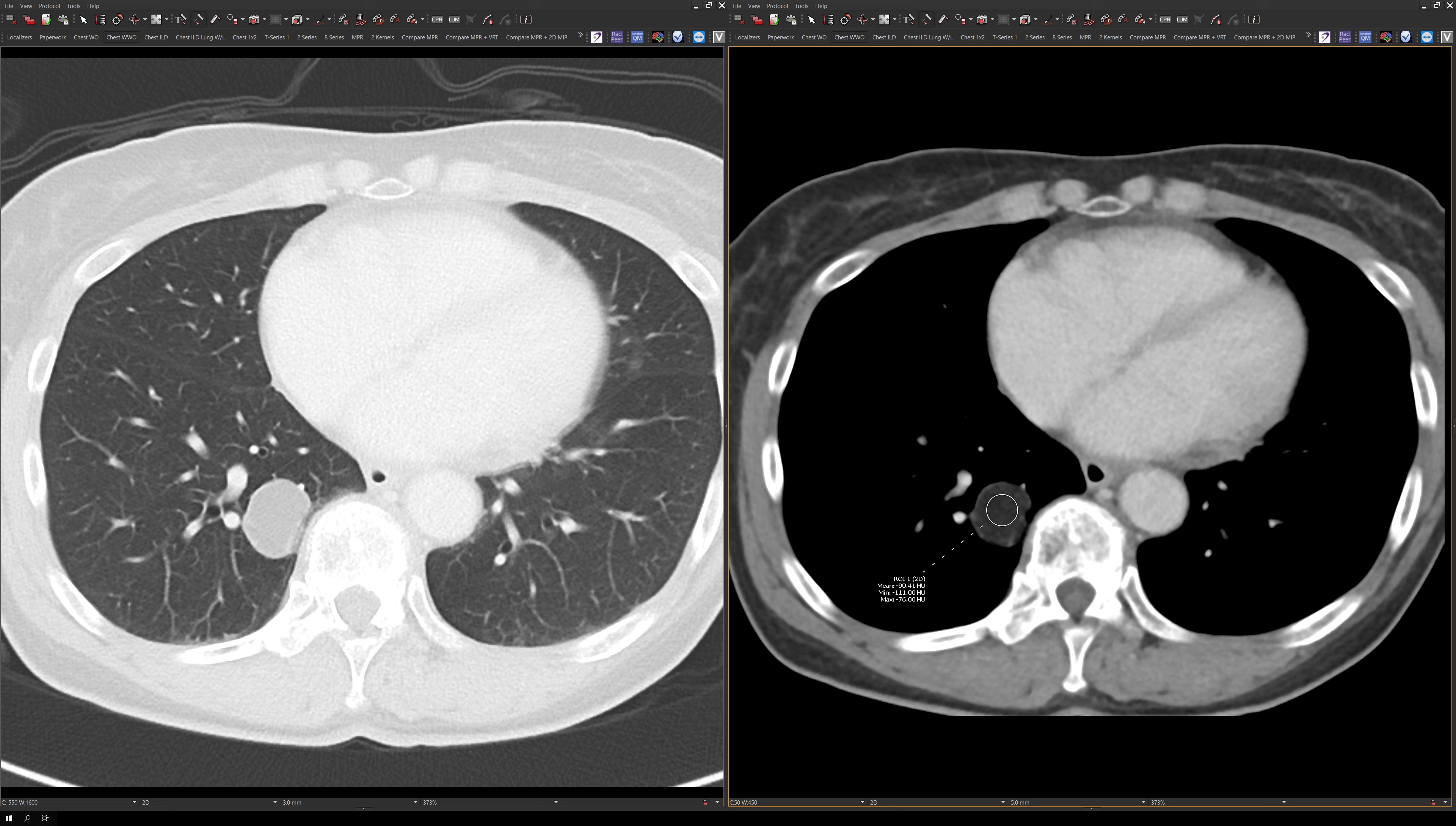Okay, to sum up, pulmonary hamartomas are benign neoplasms of lung. On CT, there'll be well-circumscribed nodules, usually about 2 to 4 centimeters in size.